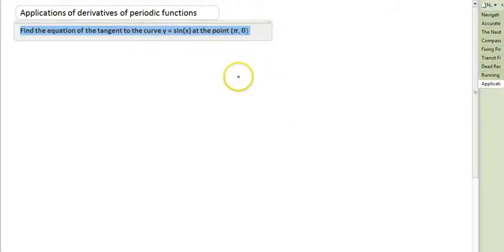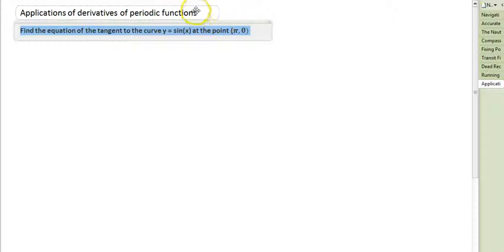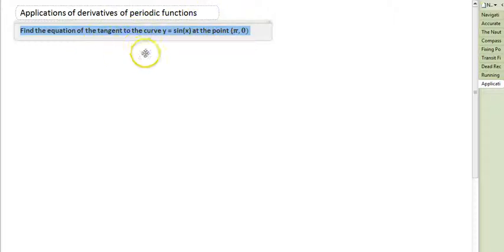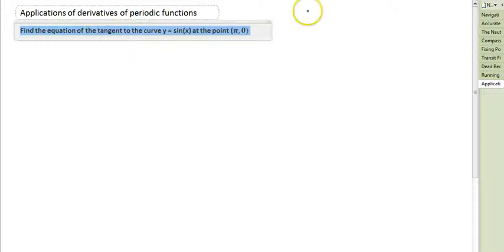This video is about applications of derivatives of periodic functions. I'll run you through one of these questions so you can see how it works first of all, and then we might look at some slightly more difficult ones.